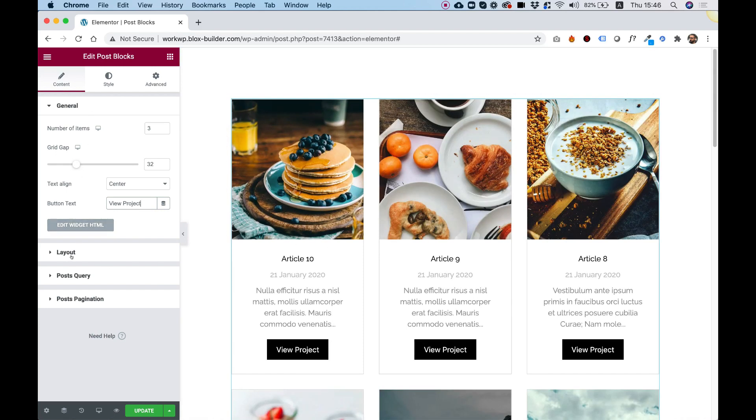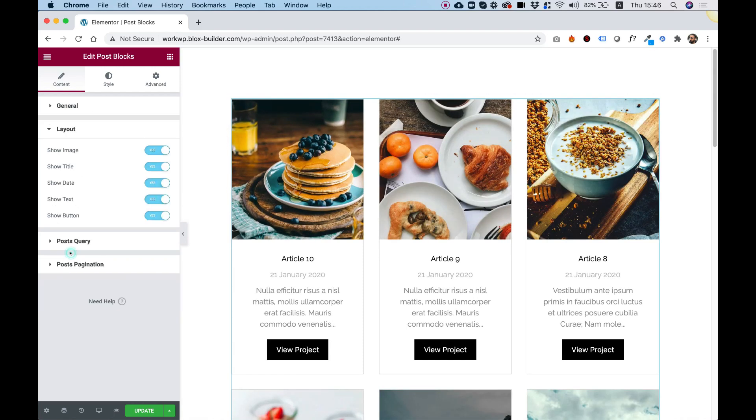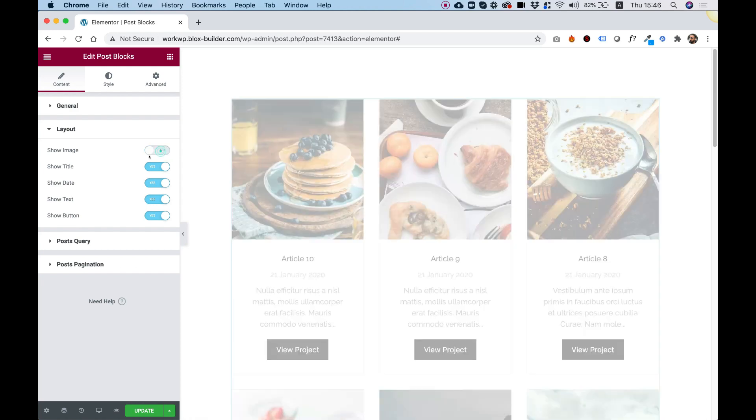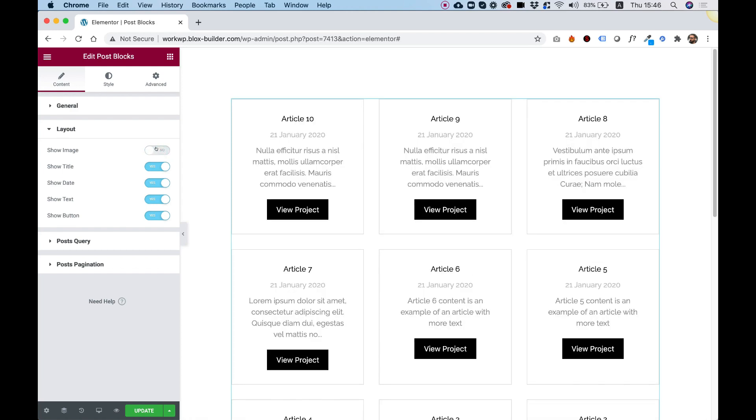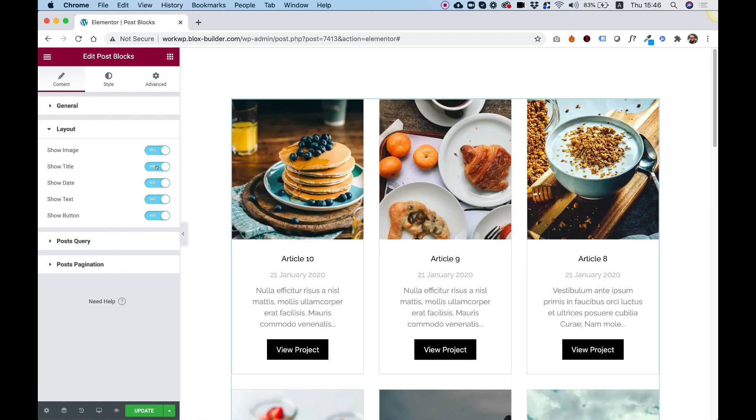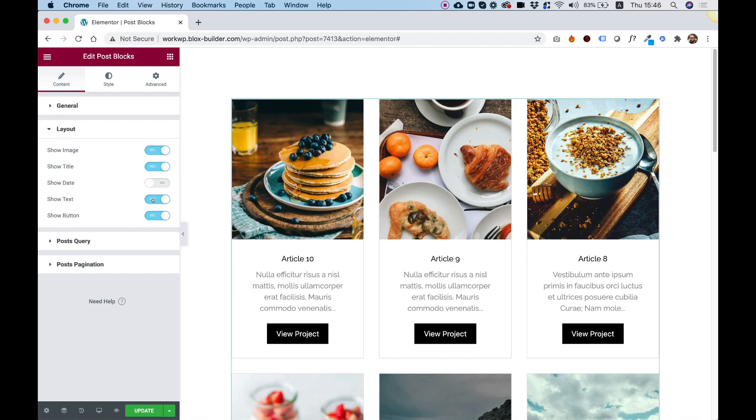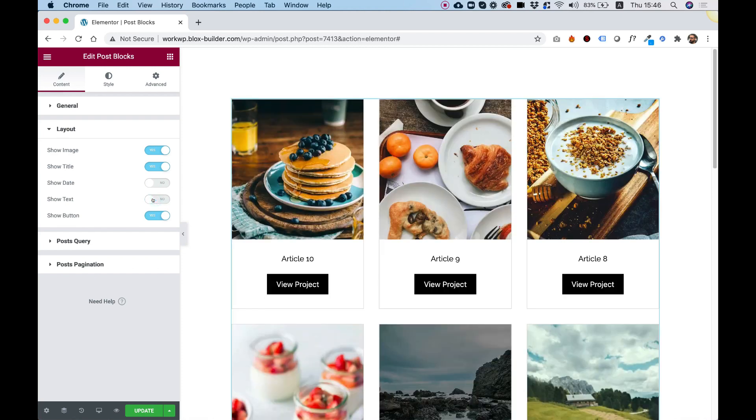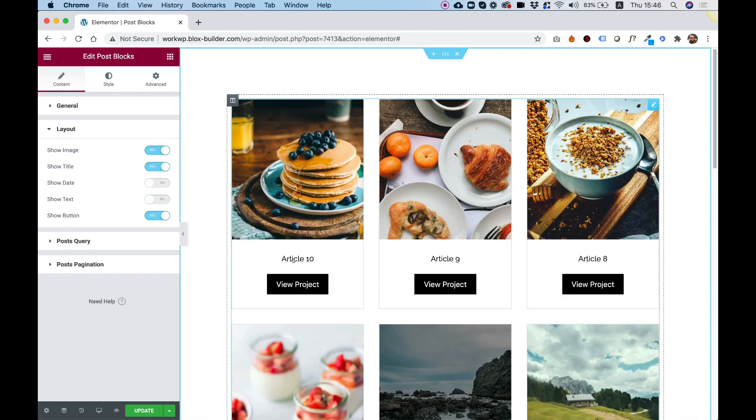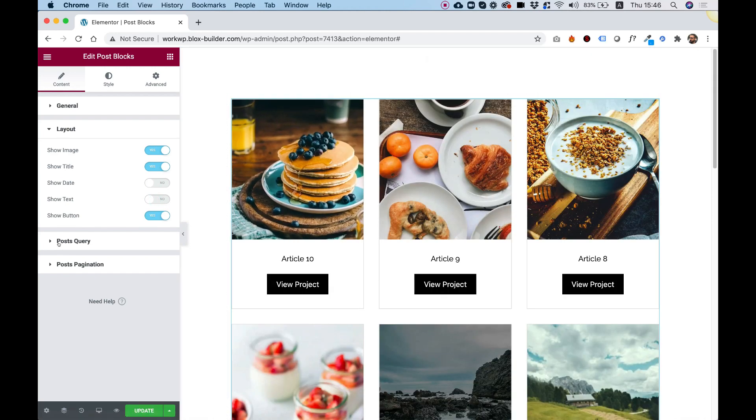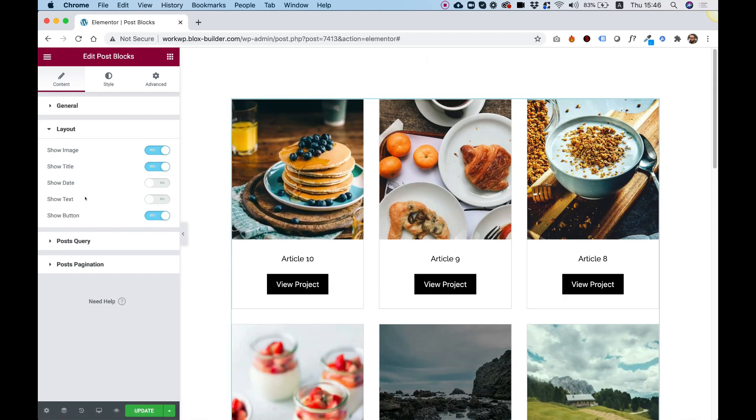The next thing that I'm going to do is jump into Layout. And over here, we can turn on or off each part of the post blocks. For example, I can take off the image, I can take off the date, the text, and maybe leave only a title and a button. That's just one example.